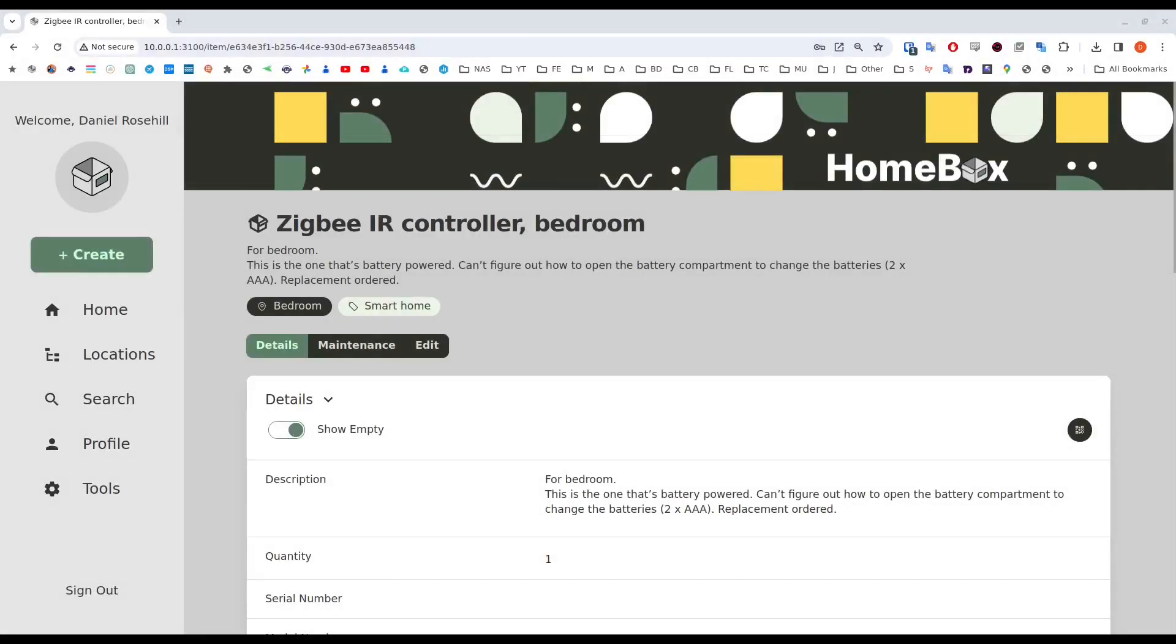Hello, welcome back to Daniel Stackworld here on YouTube. My name is Daniel Rosal. So someone was asking me the other day, how do I make custom barcodes in Homebox Inventory Manager?